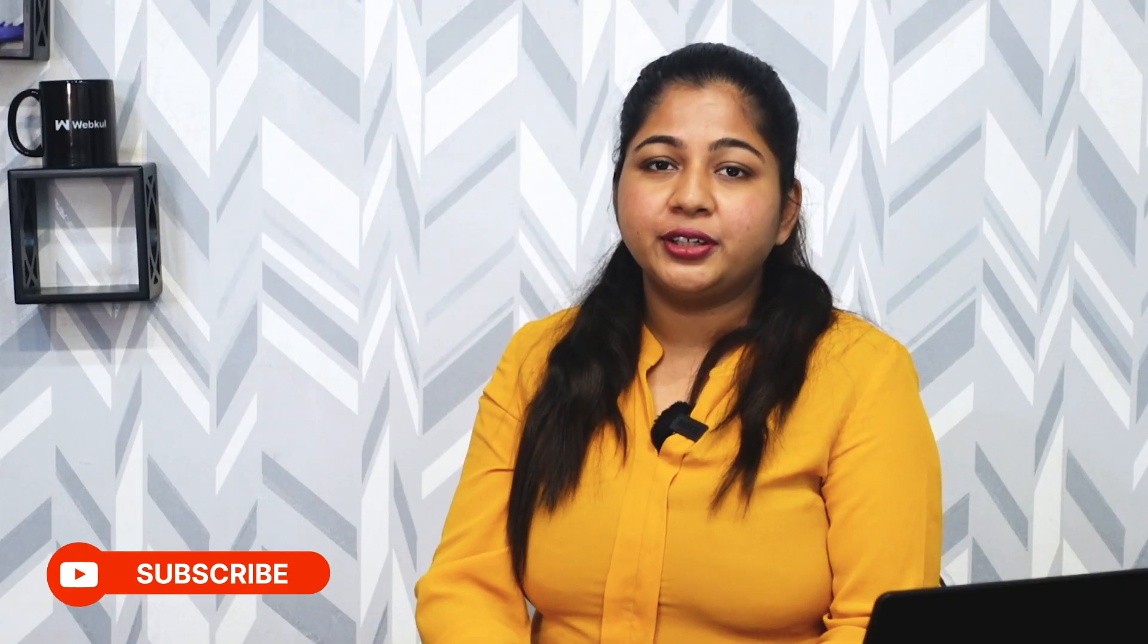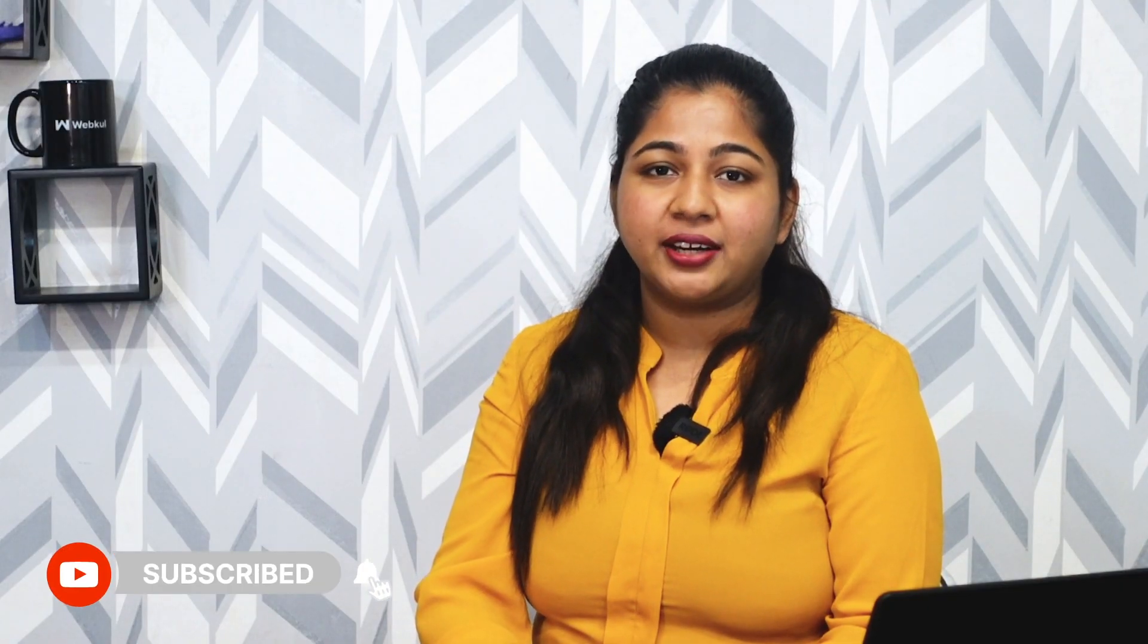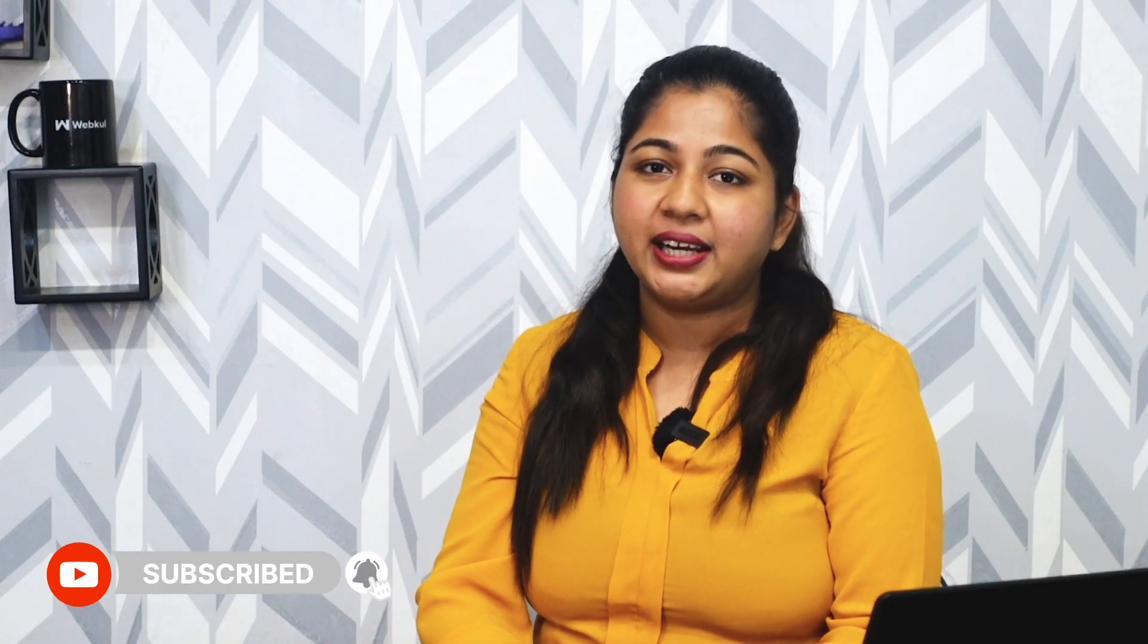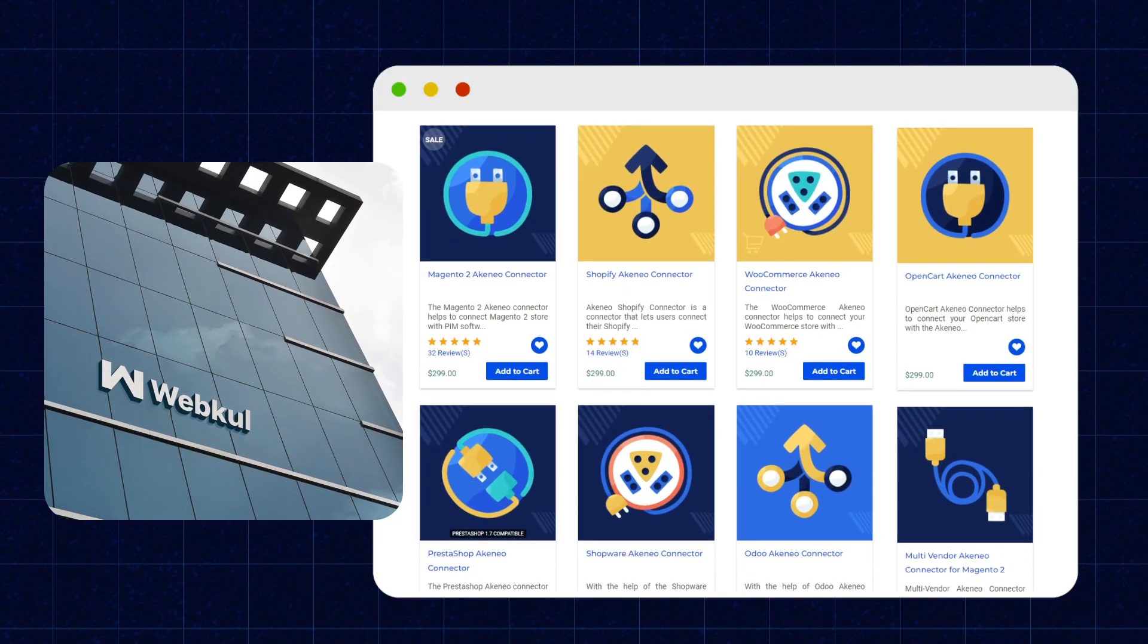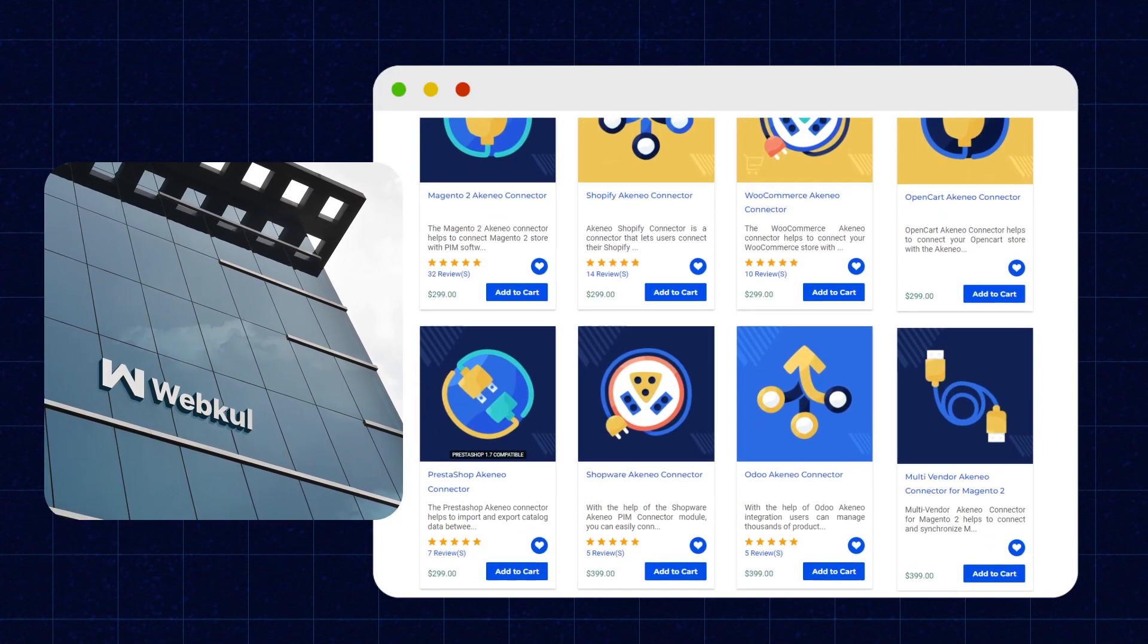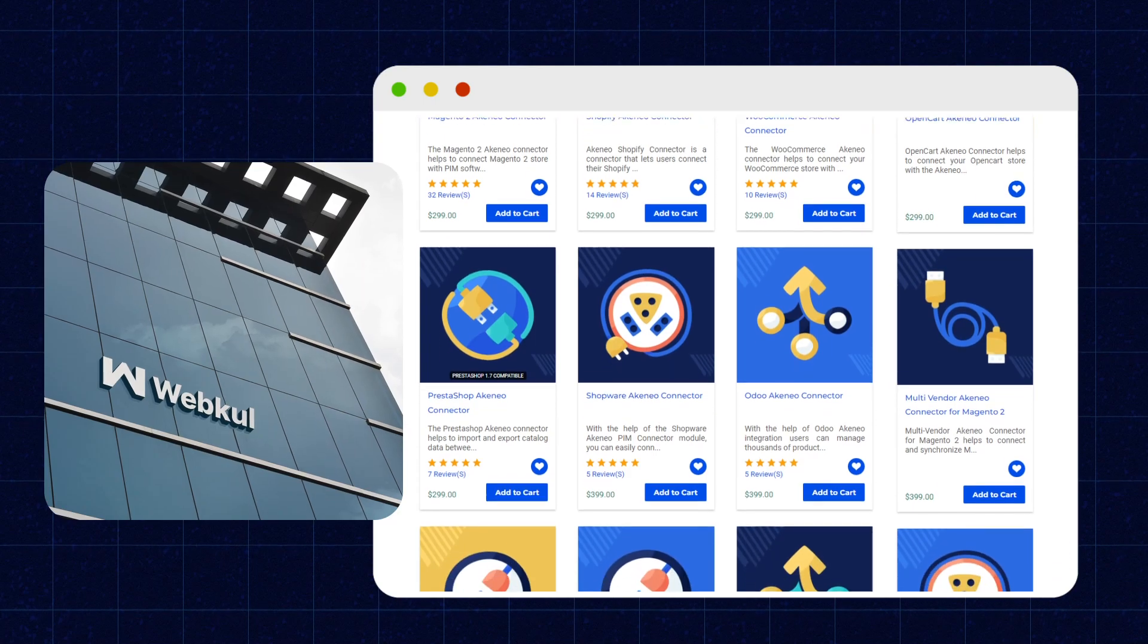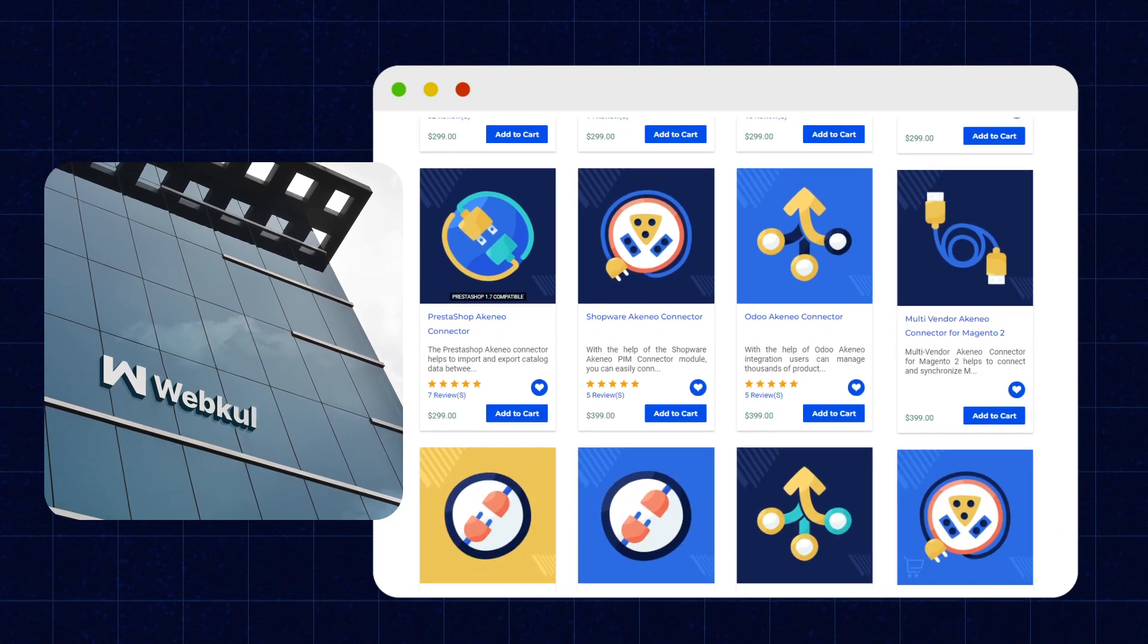Before proceeding further, don't forget to subscribe our channel and hit the bell icon to get latest updates from us. And guess what? Webkool is one of the world's top Akinio solution provider. Now, let's quickly start the demonstration.